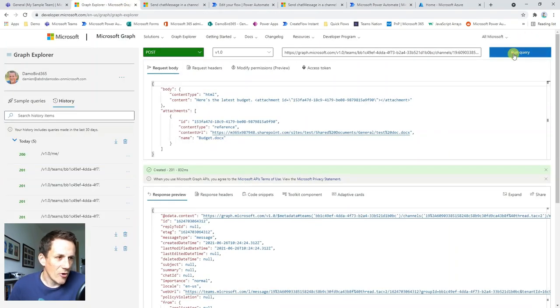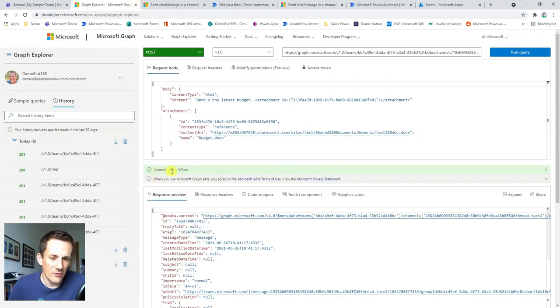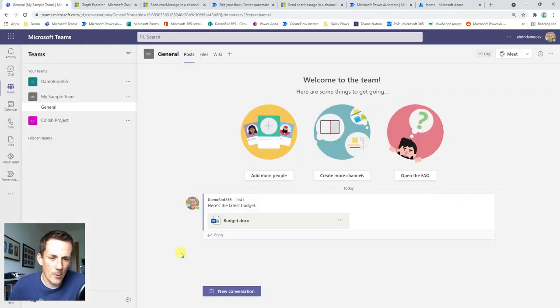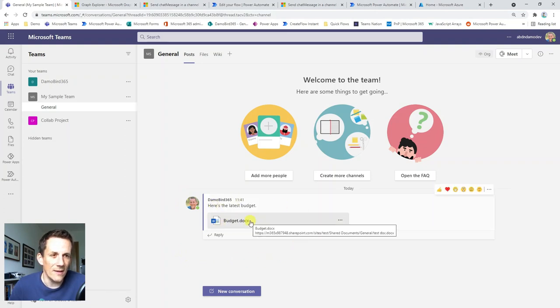So unlike the example that loaded up with the hello world message, I have a message here about here's your latest budget and here's your attachment. And then I have an attachment array here within this JSON body and that includes a reference to the document. So if I go ahead and run that query, the thing we're looking for is a 201, which is great. So it's all succeeded.